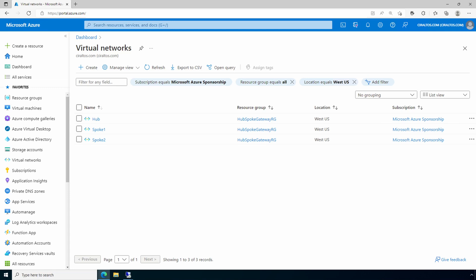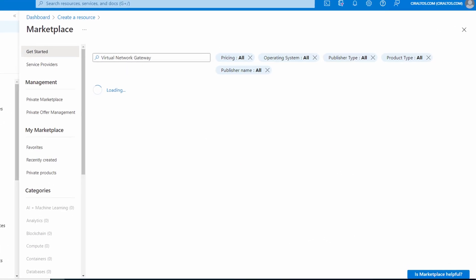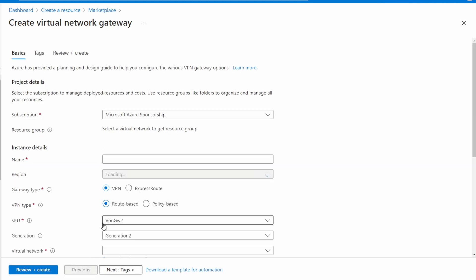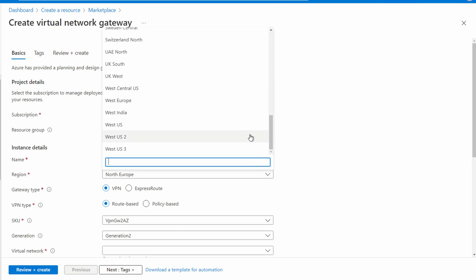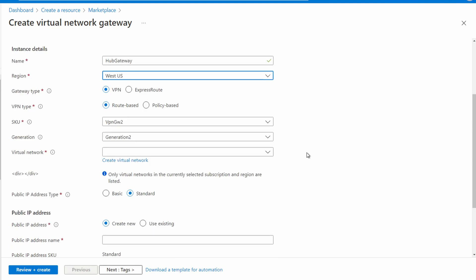Here in Azure, this environment has three virtual networks: hub, spoke one, and spoke two. Let's create a VPN gateway on the hub VNet. We'll add a resource and search for virtual network gateway, then create one. Make sure your subscription is selected and give it a name — hub gateway for this example. Select the region; it has to be in the same region as the virtual networks — West US for this example. Leave it as VPN and route-based, and set the SKU to VpnGw1.